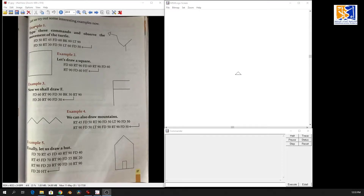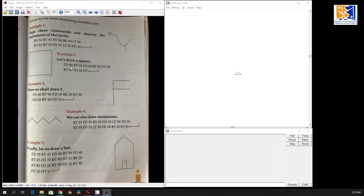Okay class, we have done example one. Now we are going to draw a square. We all know how a square looks — it is 4 by 4, the same from everywhere. Now let's draw a square. It says forward 60, so let's start.